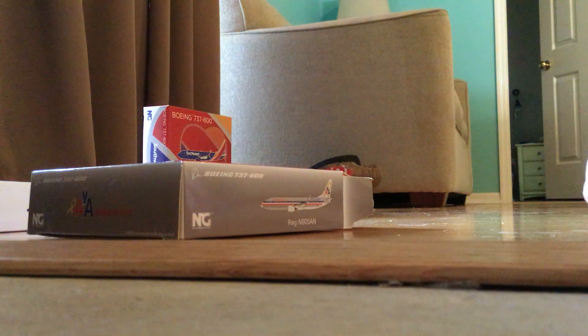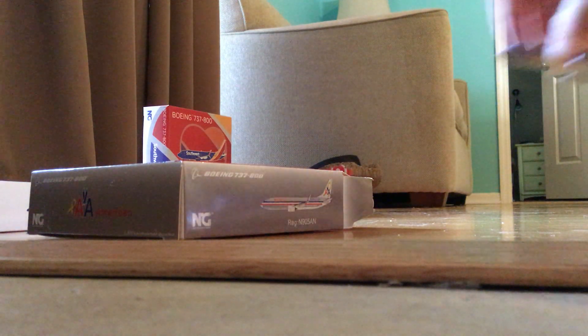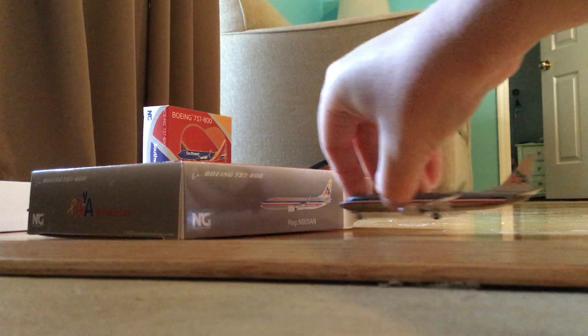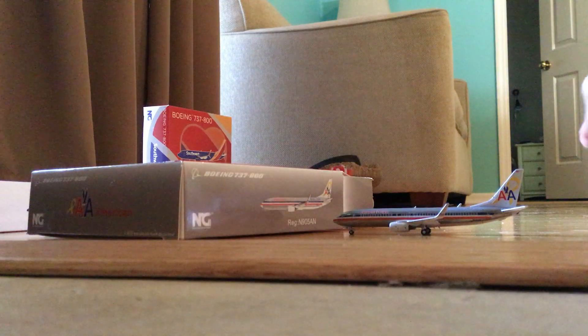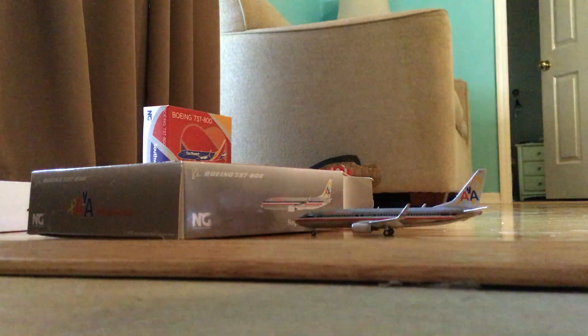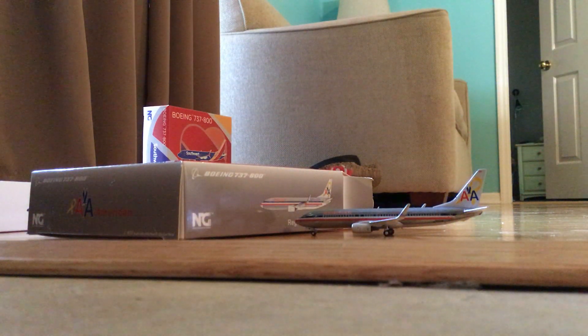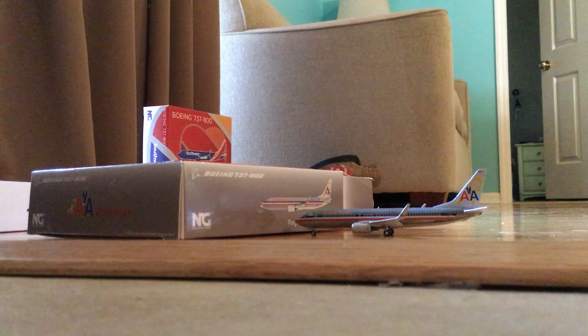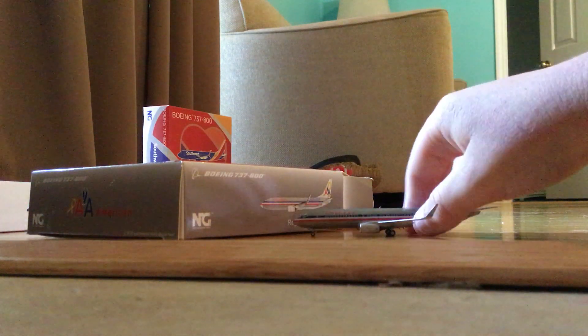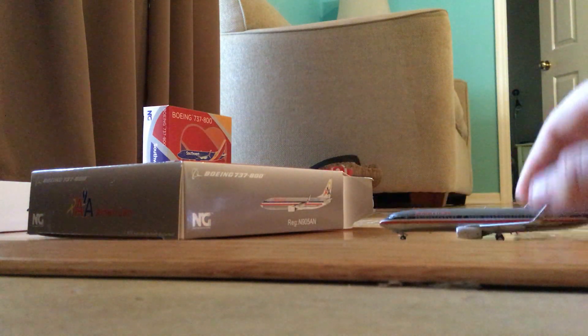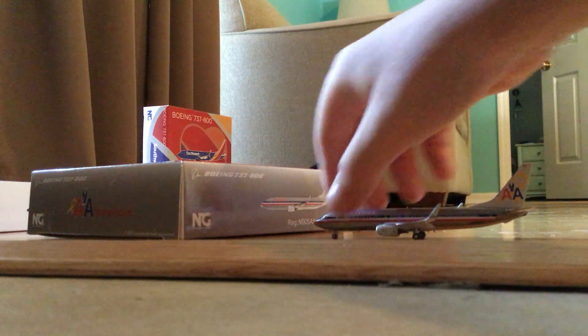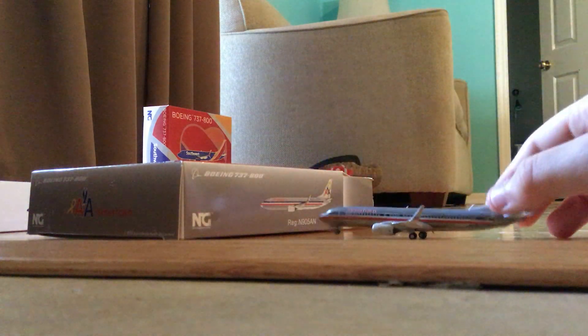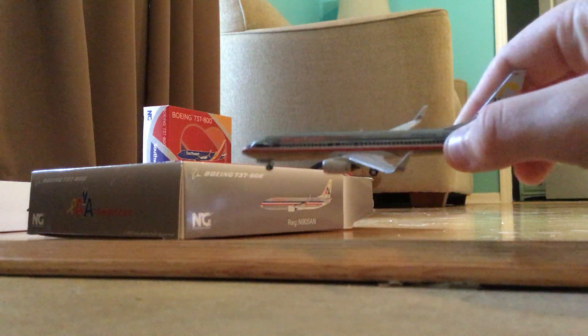Right here we have an American Airlines 737-800. This is Flagship Liberty. This is probably one of my favorite planes, just in real life. I really like the design. Sorry about the lighting, it's kind of bad, but if you can see it...